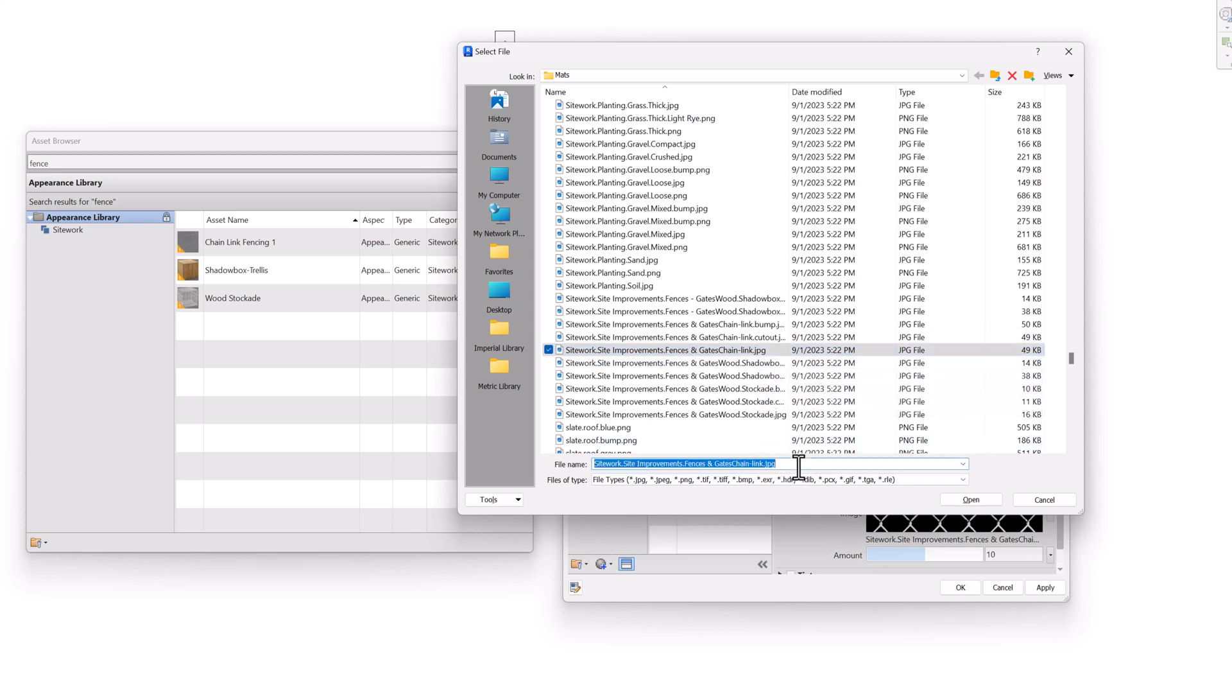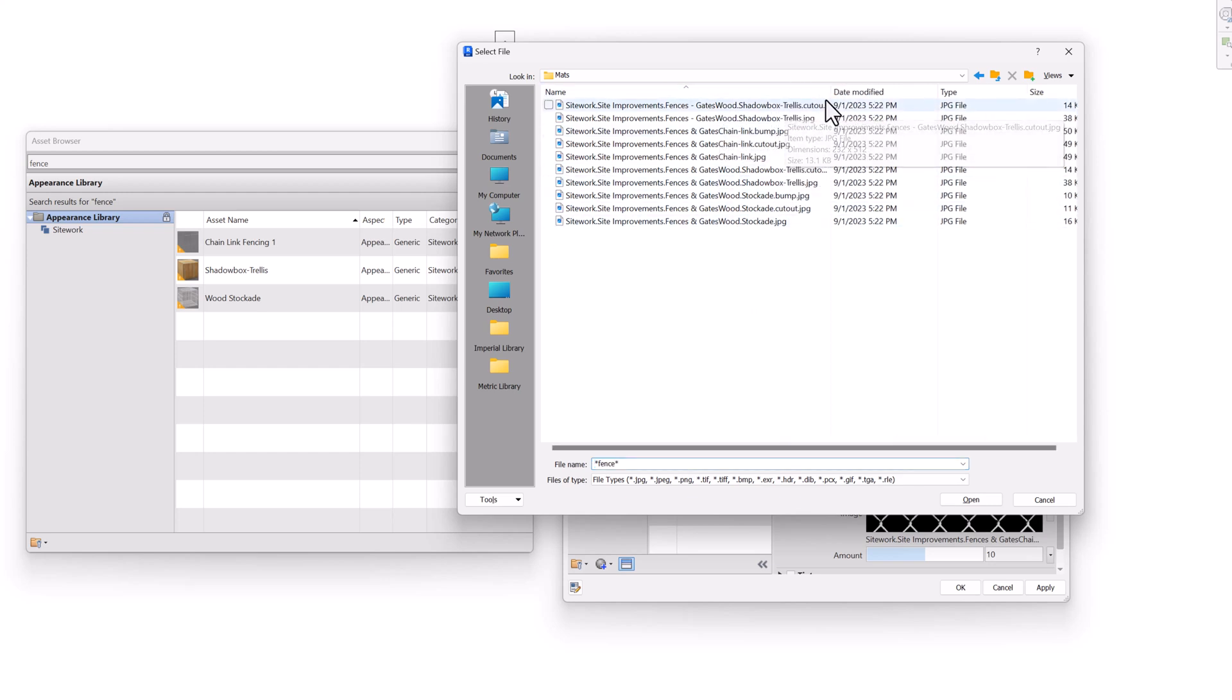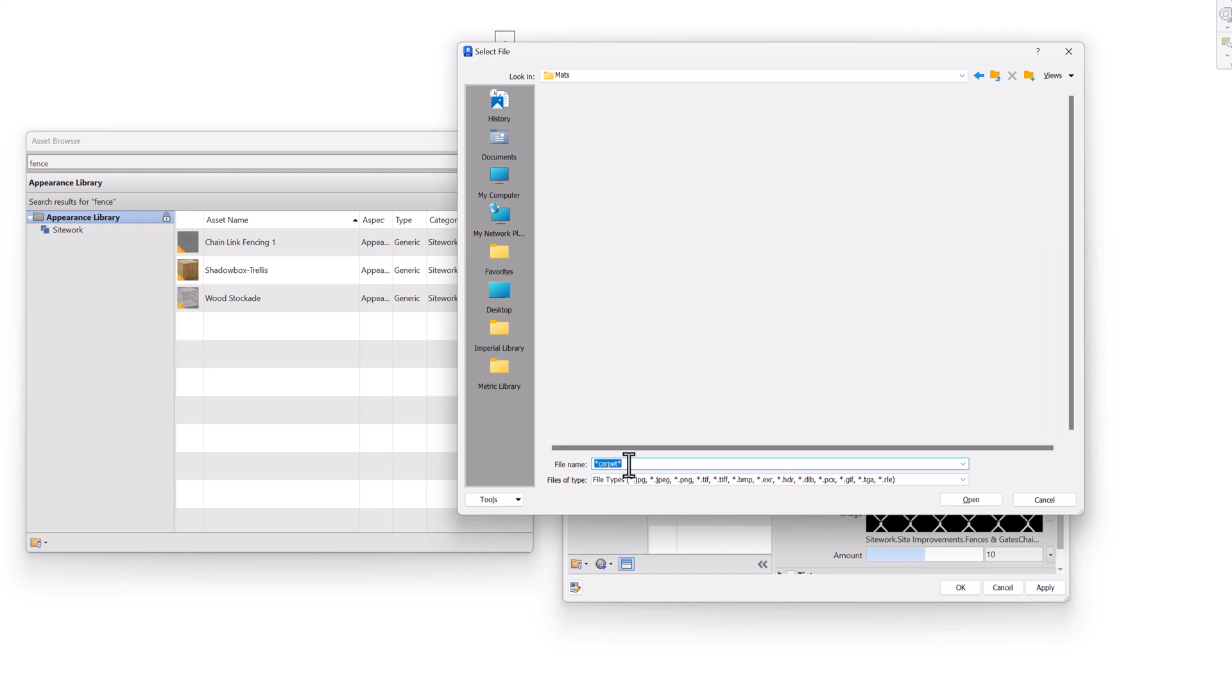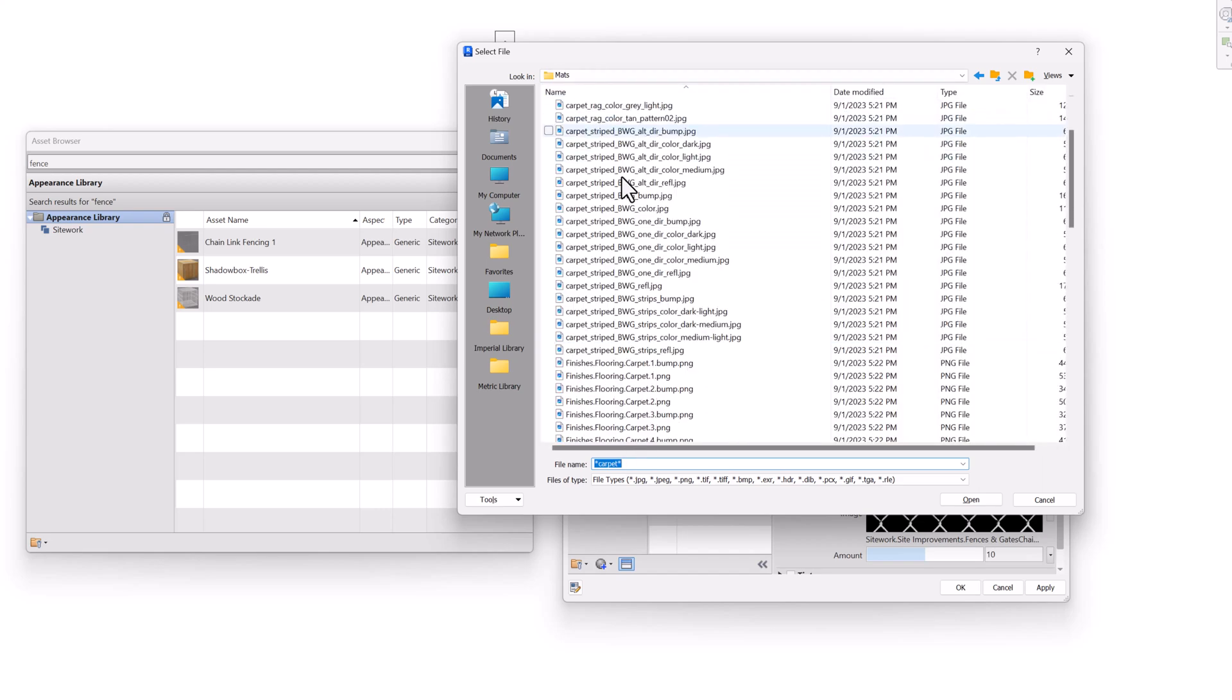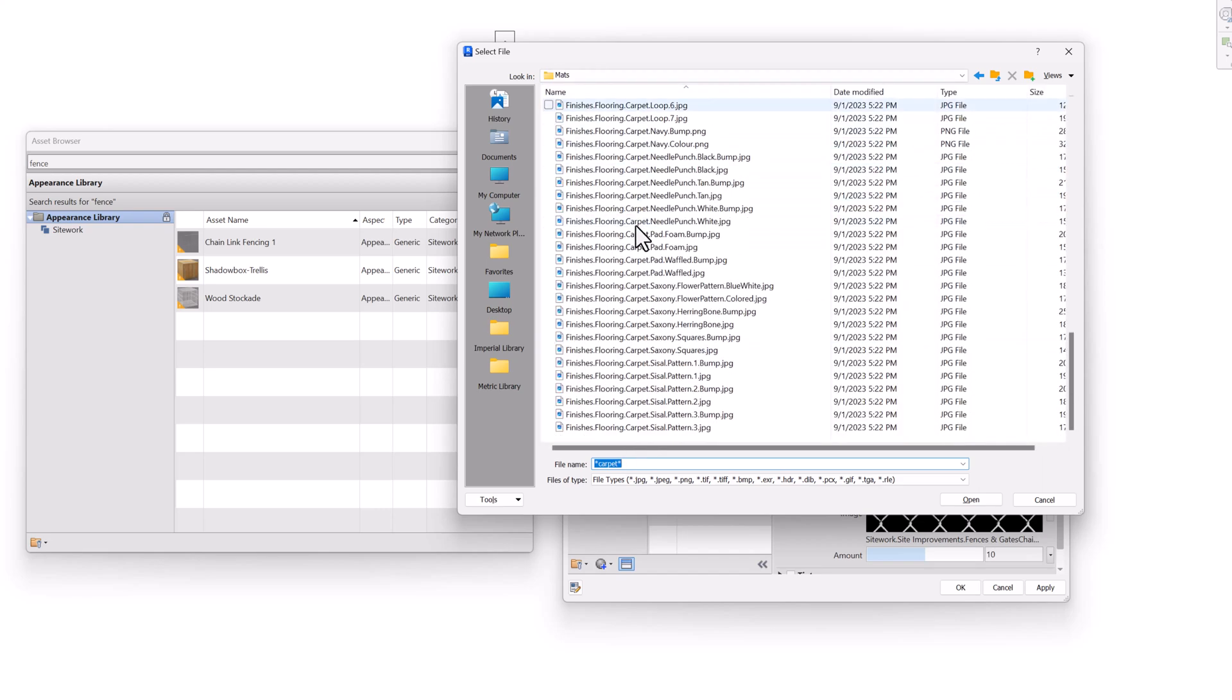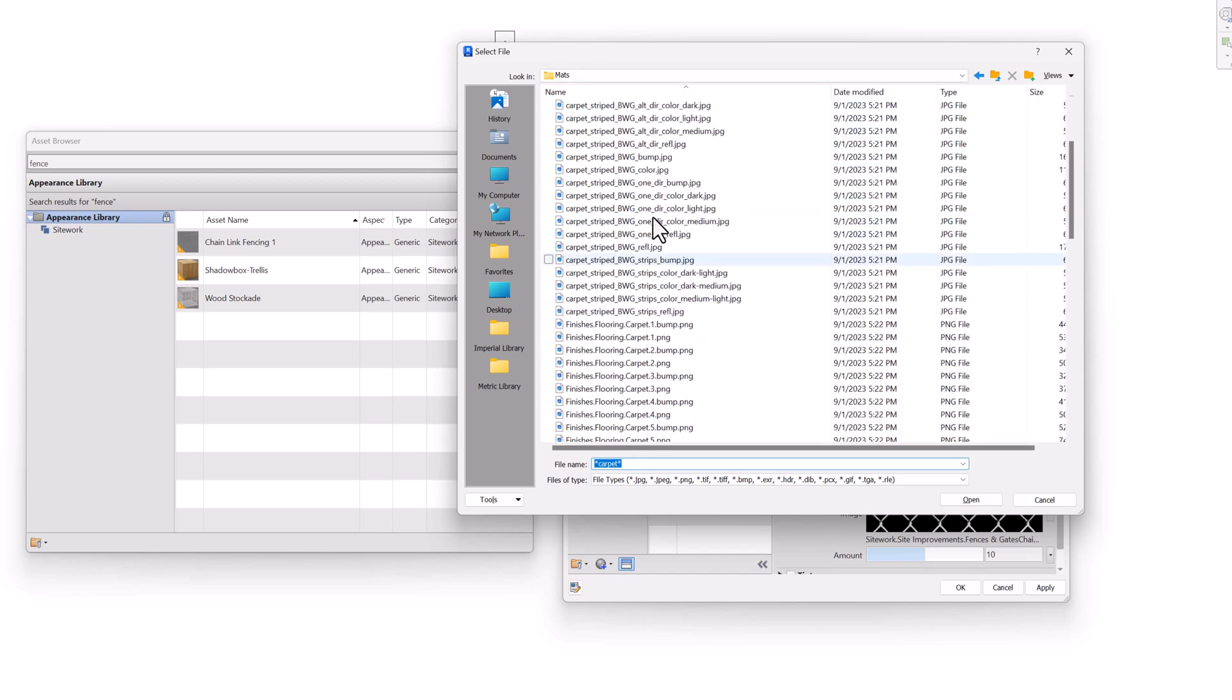Interestingly enough, in this dialog box, we can do something kind of cool like search for the word fence and hit enter. And it shows me several fence options. Now these are some additional textures that we can use. Another thing in a different context you might do here is search for carpet. And there's a whole bunch of carpet options. Also, while you're here, you can switch to thumbnail mode.